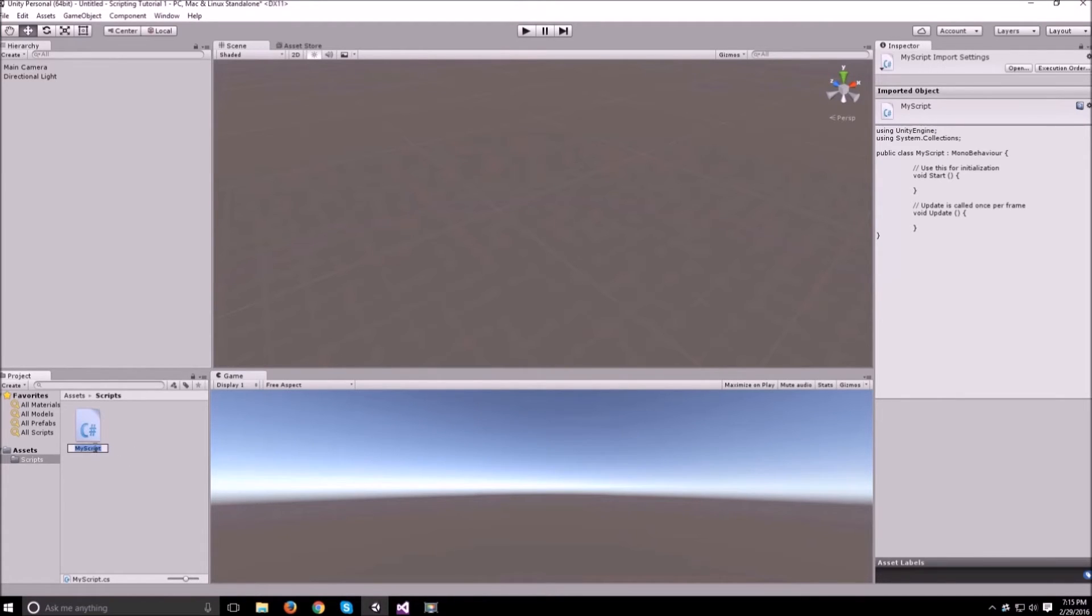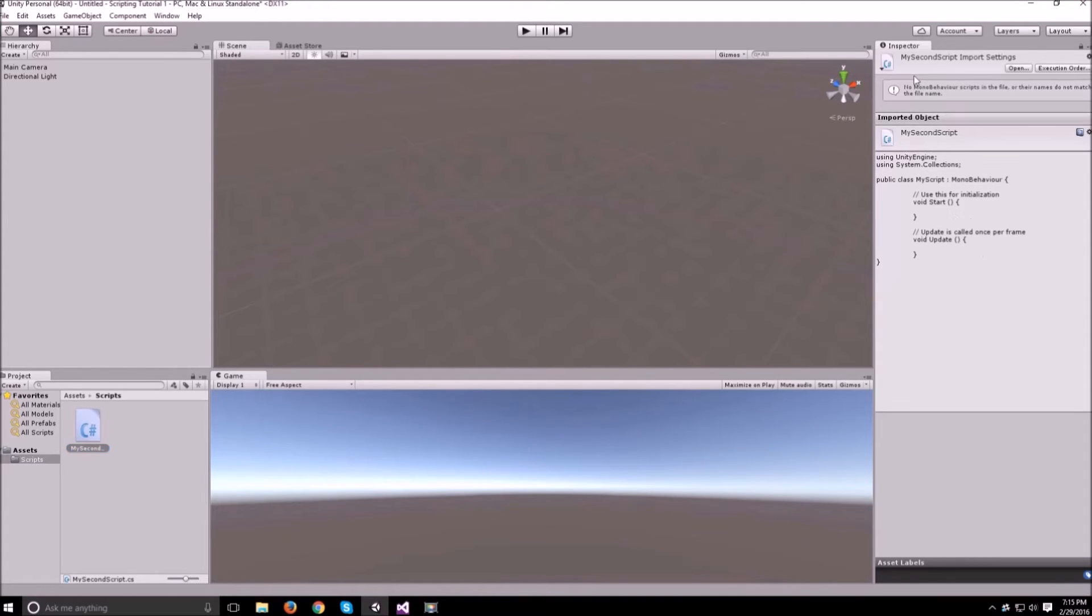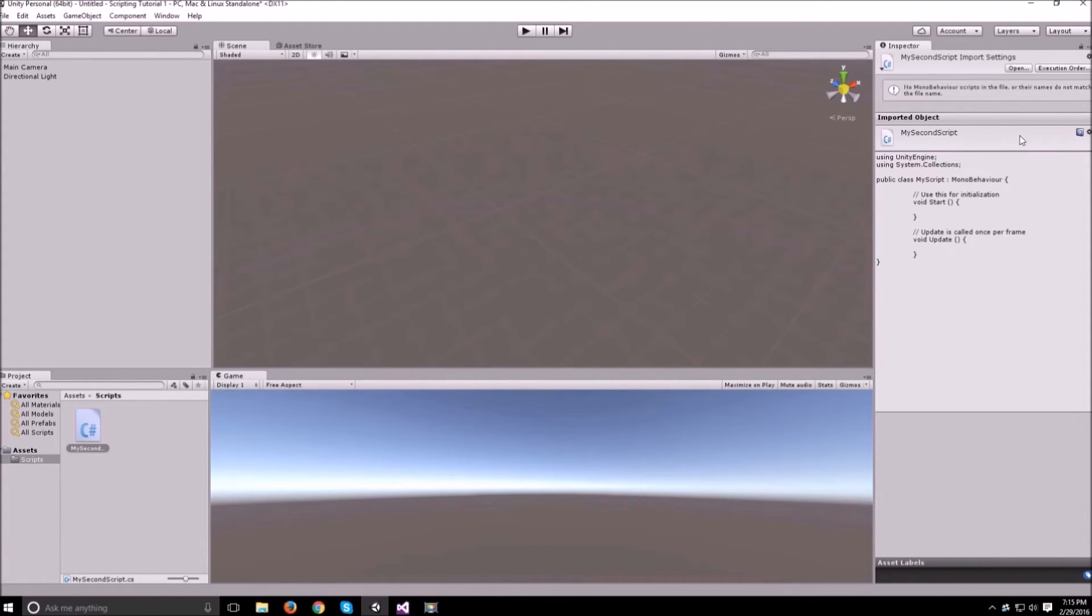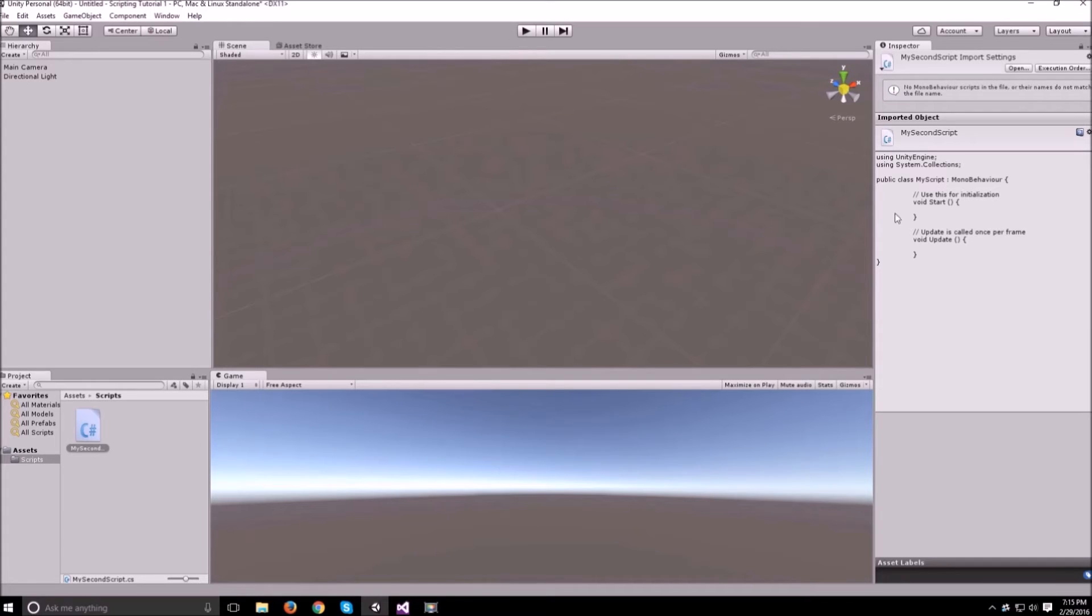For example if I change this one to my second script you'll notice that Unity is going to start saying that the file name does not match the script name and it's going to throw errors and not compile that script. So just keep that in mind if you want to change the script name within Unity you have to go into the script itself and change that name as well.